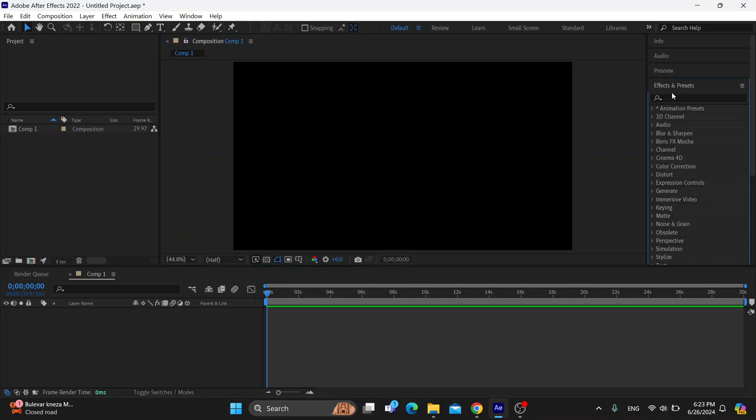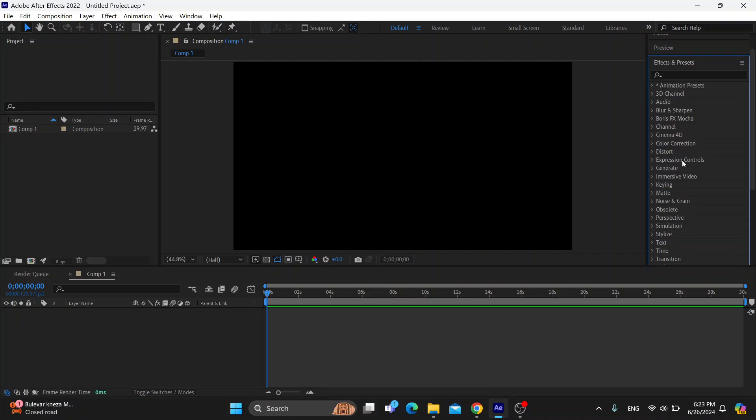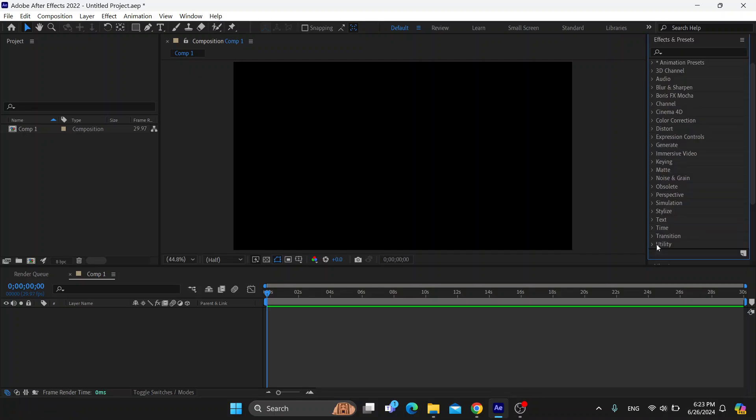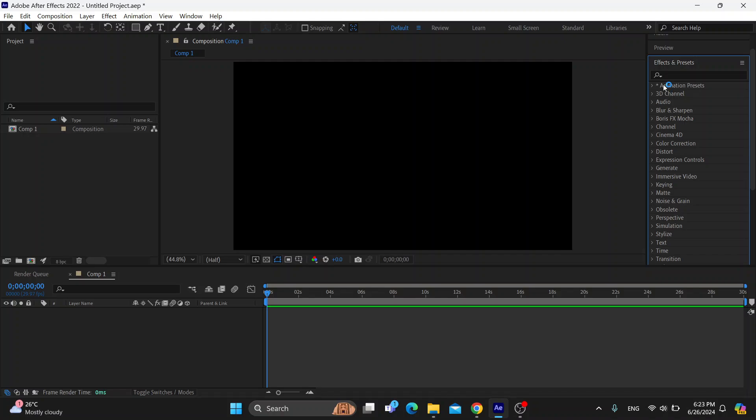You have a lot of effects on the right side of the screen that you can start using for removing anything you might have. You have the keying option, you have your text right here, and so on.